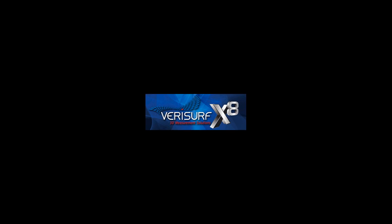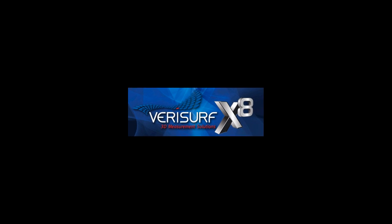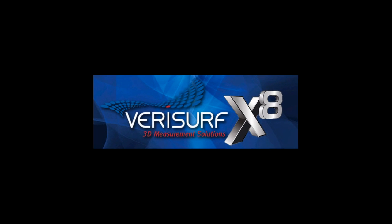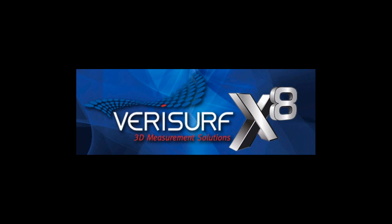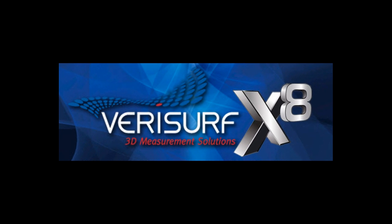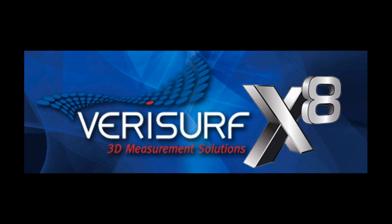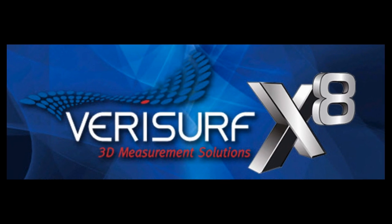Verisurf is pleased to announce the release of Verisurf X8, the most powerful and productive version yet. This latest release features improvements in numerous areas.